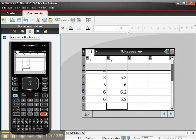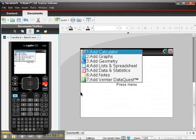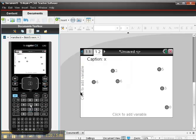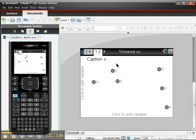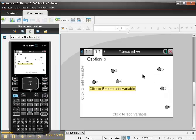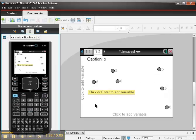Okay, so to do a scatter plot, I now add a page. I want the page to be a data and statistics page, number 5. I see my data, my little dots kind of scattered across the page.